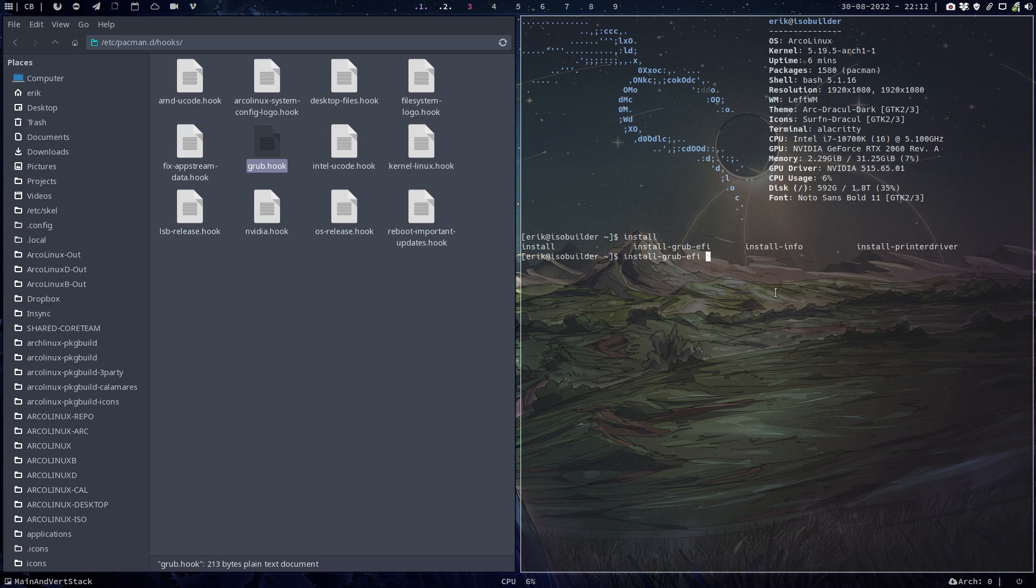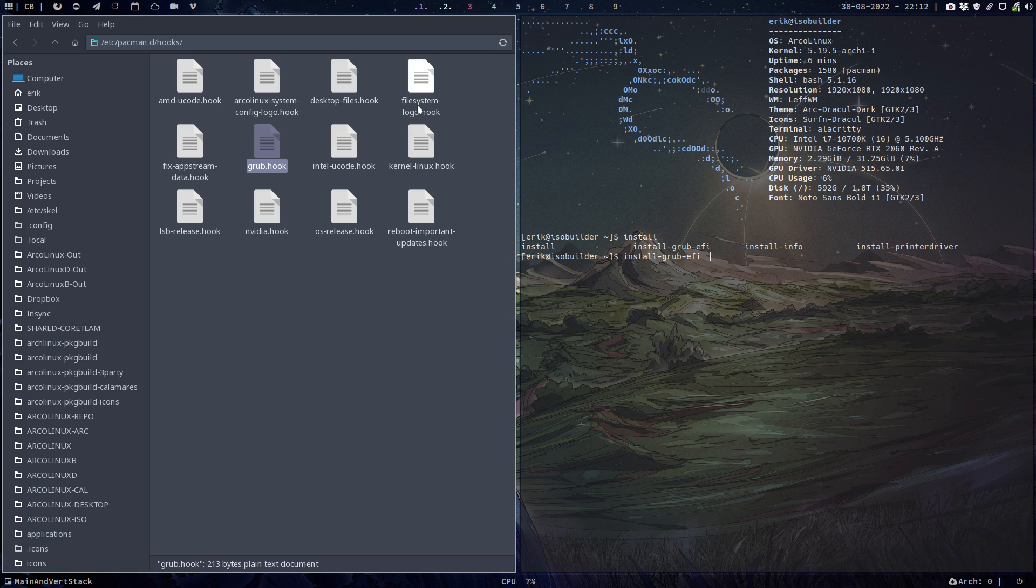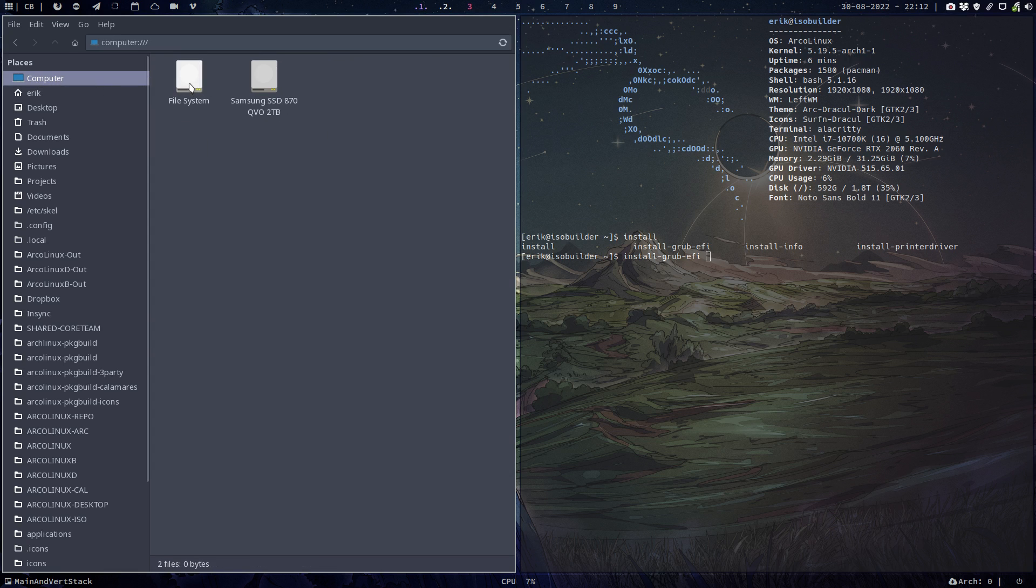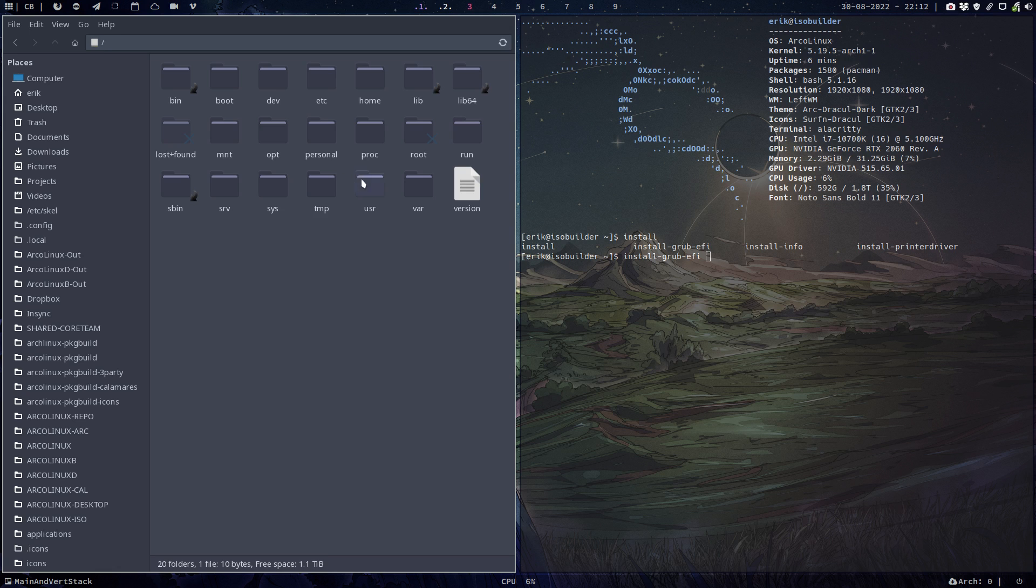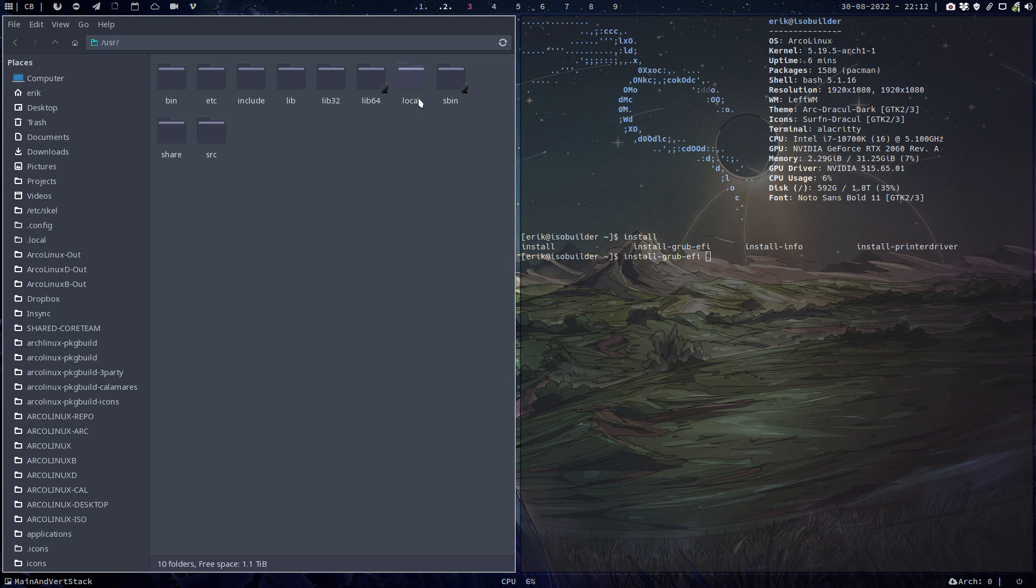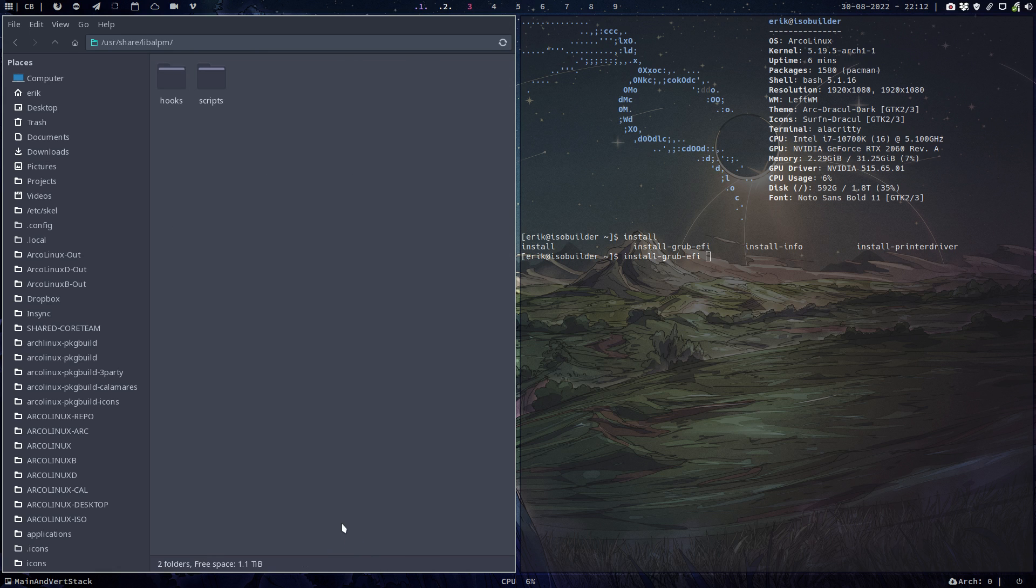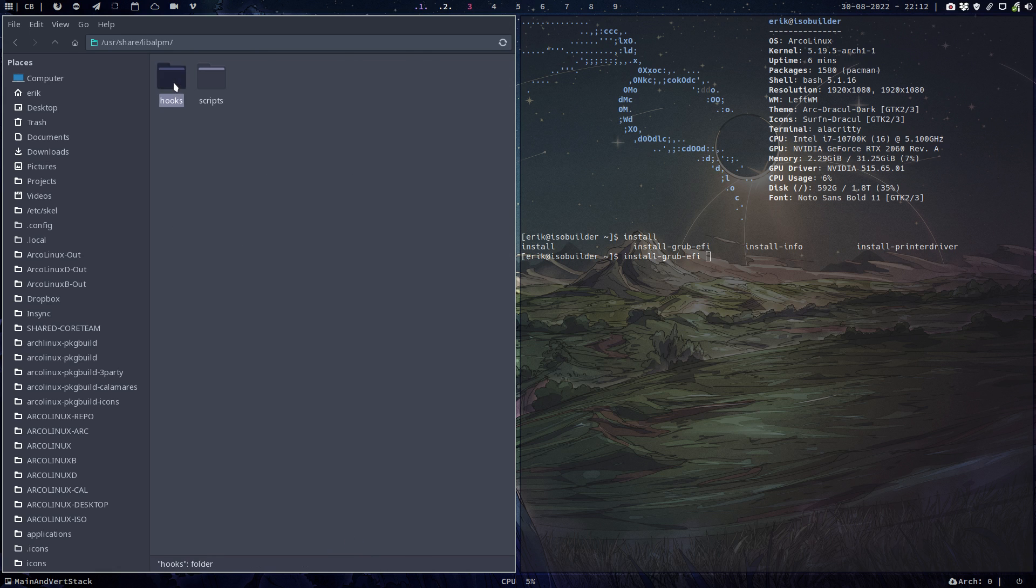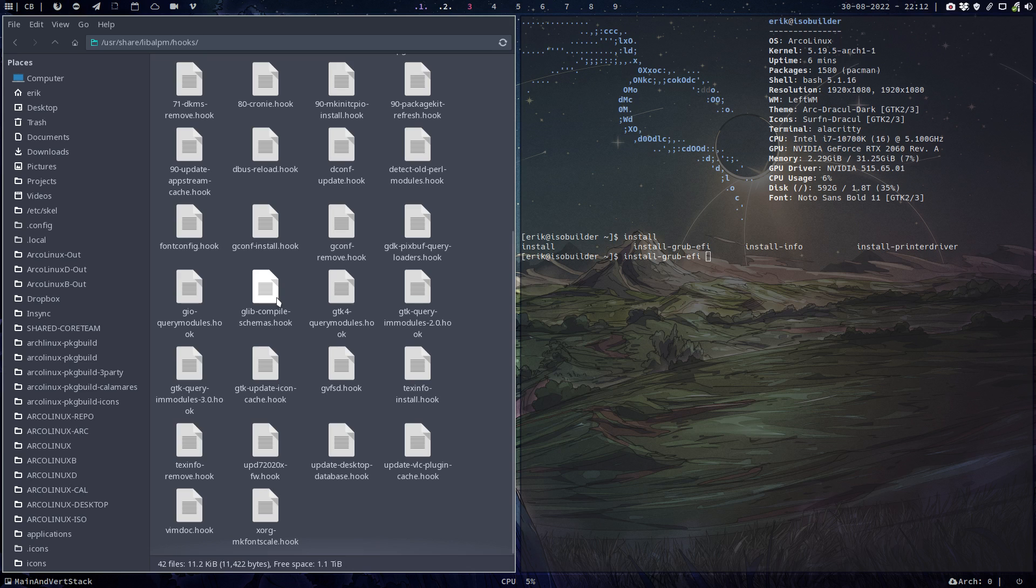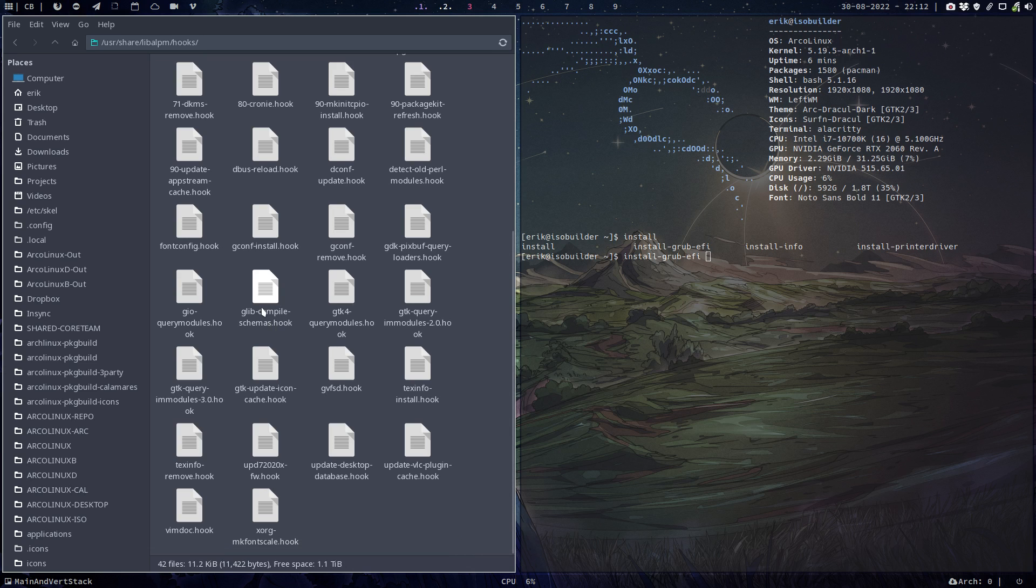So voila, that's it. Have a look at all these, have a look at the ones that are already on your computer. Oh, user and share and then I think lib and something, lib opm, and just read them, right? All the hooks. All right, cheers.